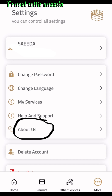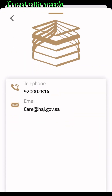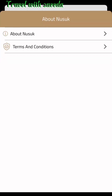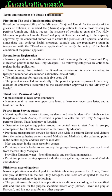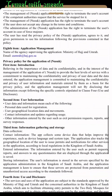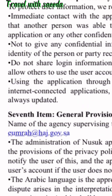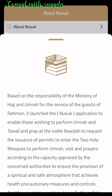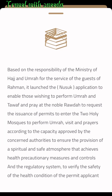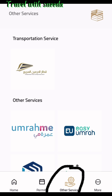If you face a problem registering on the Nusuk app, you can call on their number or email them — they will answer and help you register. Mostly people living in GCC countries face this problem. Go to help and support services, then click on terms and conditions, scroll down, and you will find the email address. You can email them to complain if services are not working or you have a registration problem.